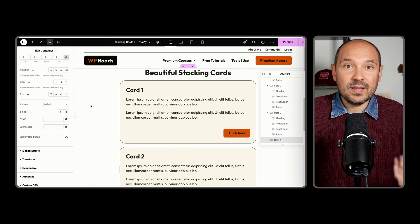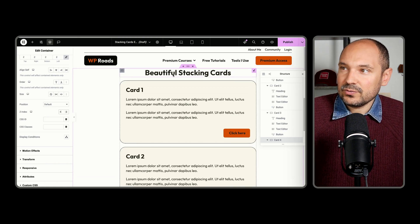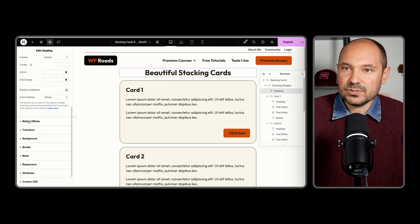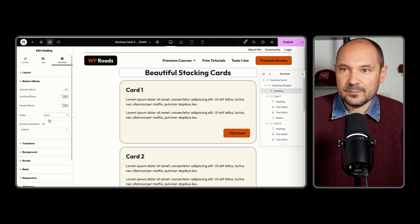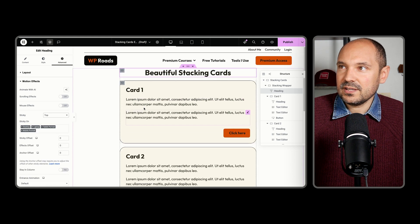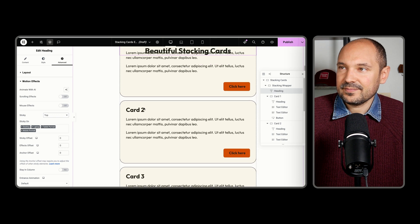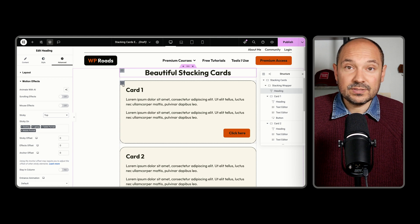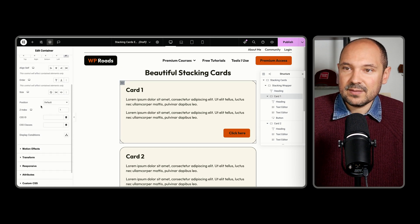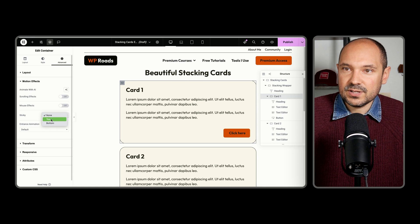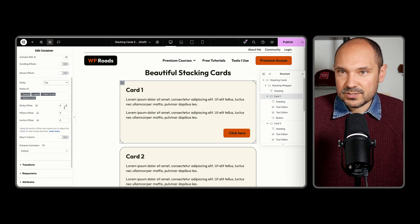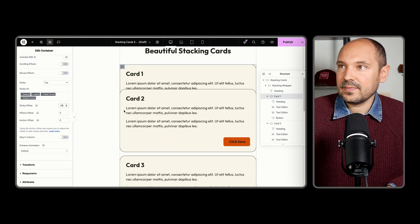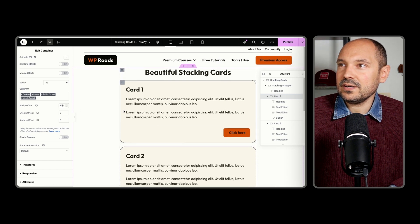Now we're going to apply the motion effects. We start by selecting the title widget, going to the advanced tab, then motion effects, and making it sticky to the top. As you can see, it's going to stick to the top. We'll do the same for the first card: go to the advanced tab, motion effects, stick to the top, and set the sticky offset to about 100 pixels.